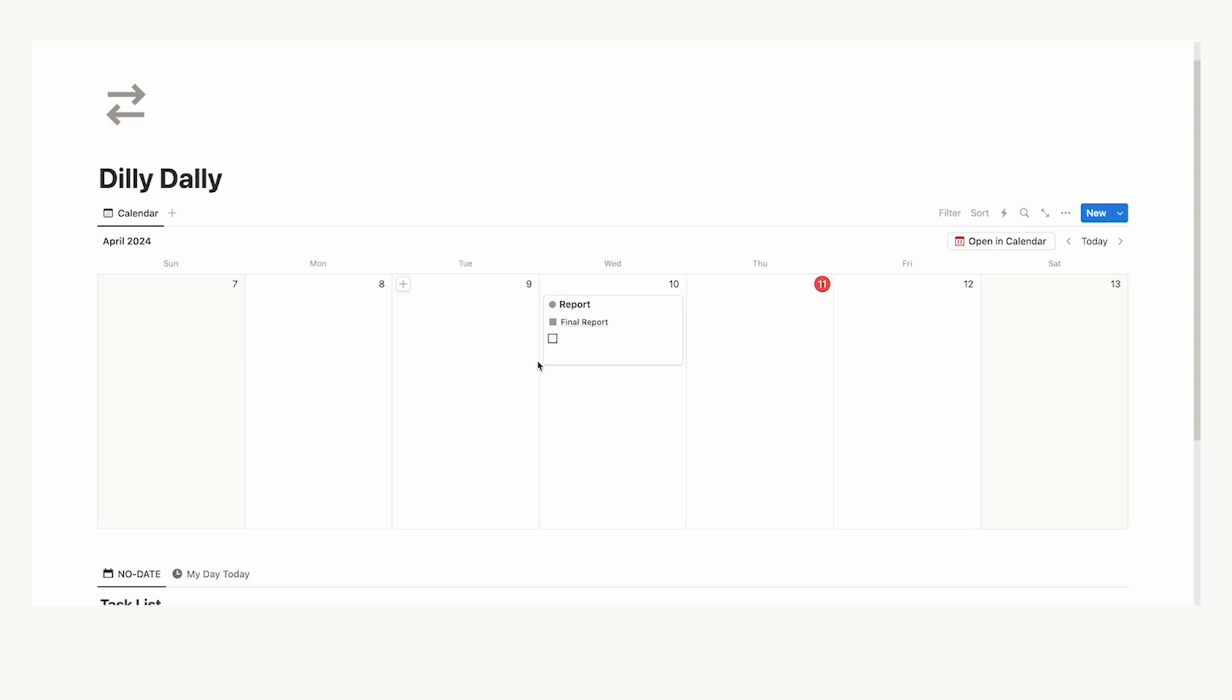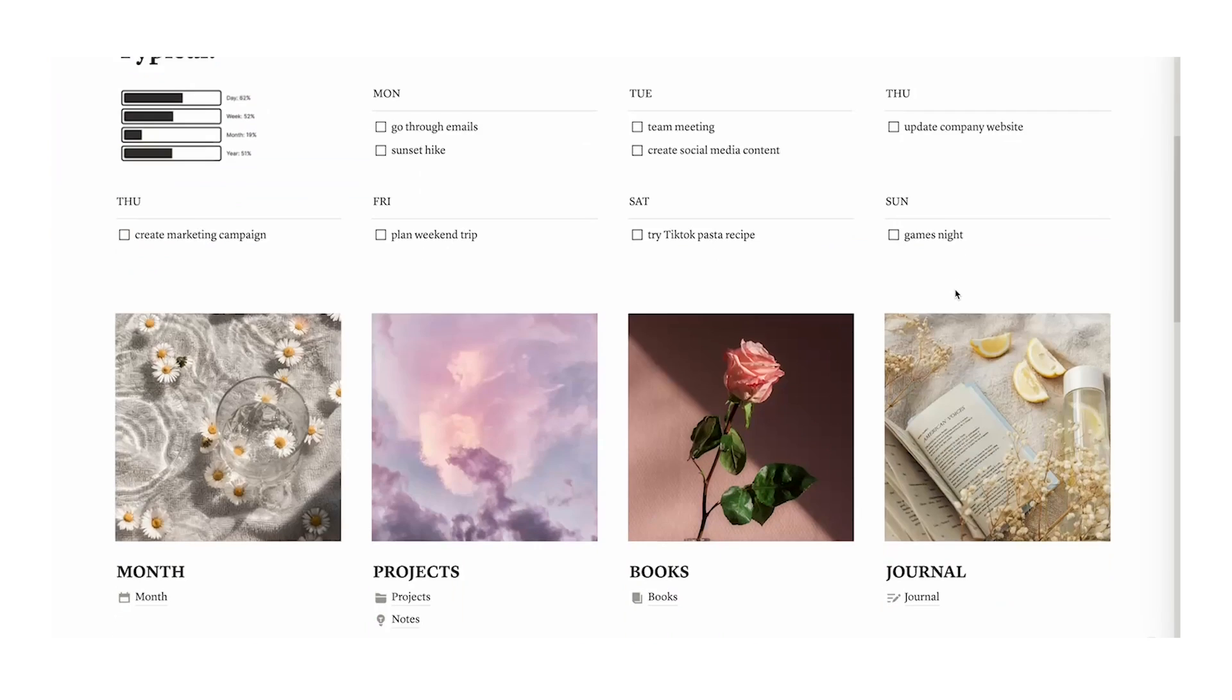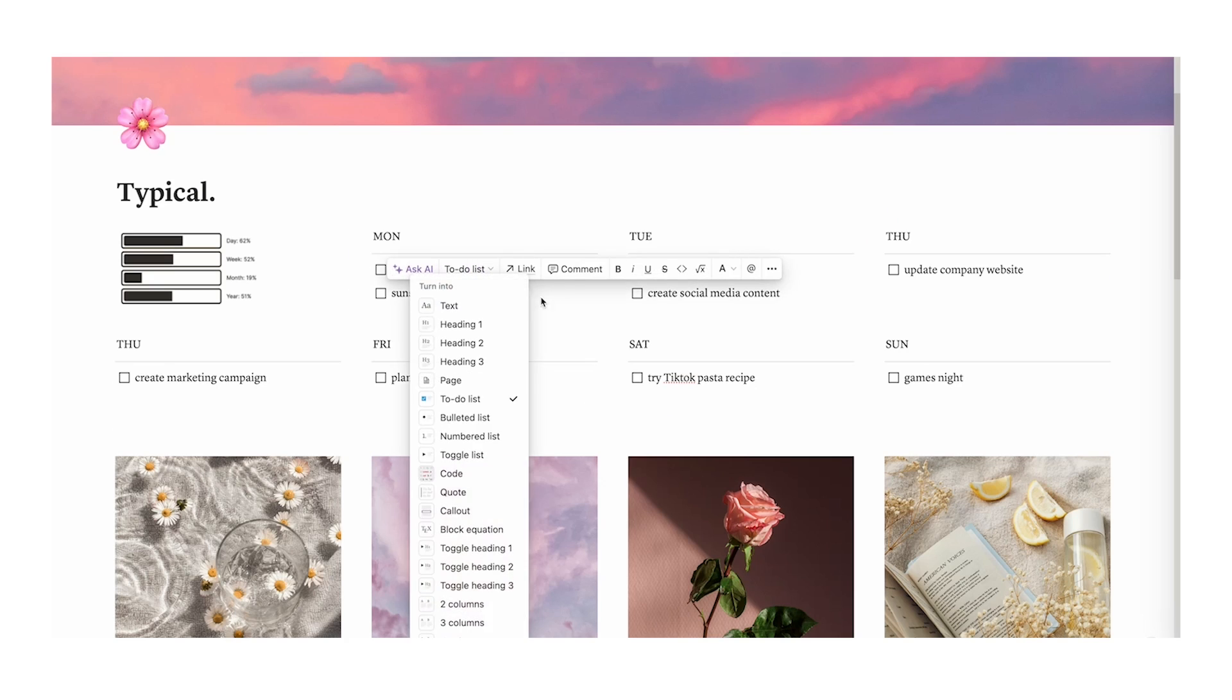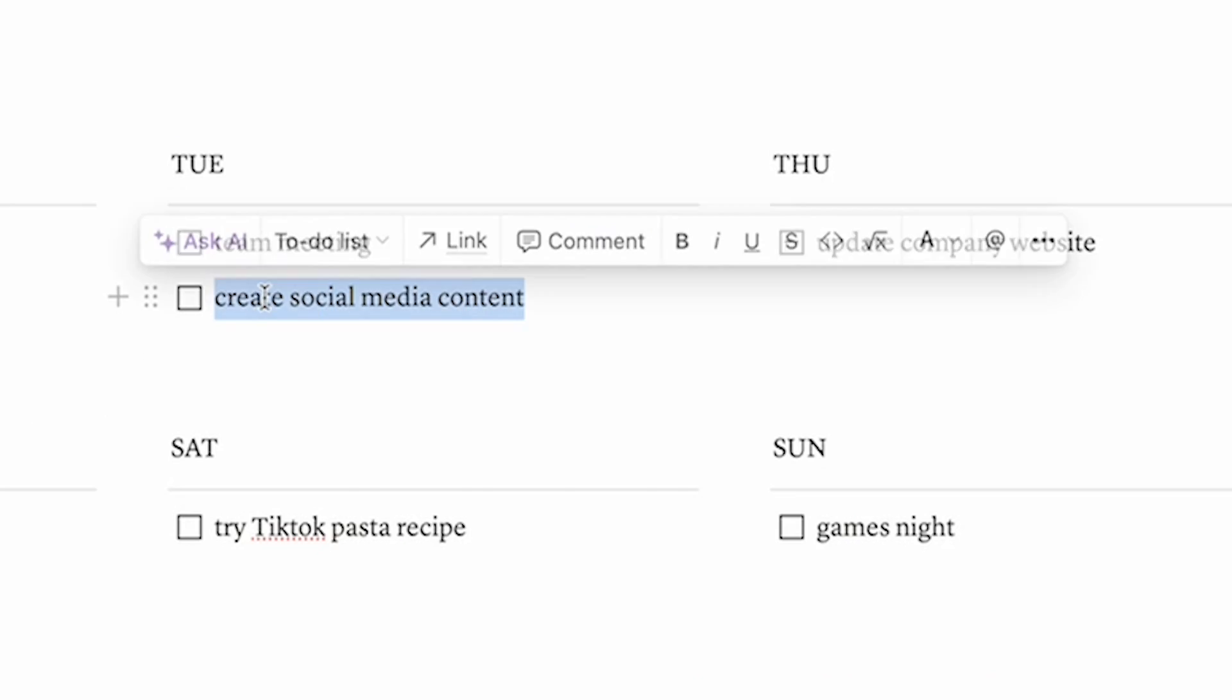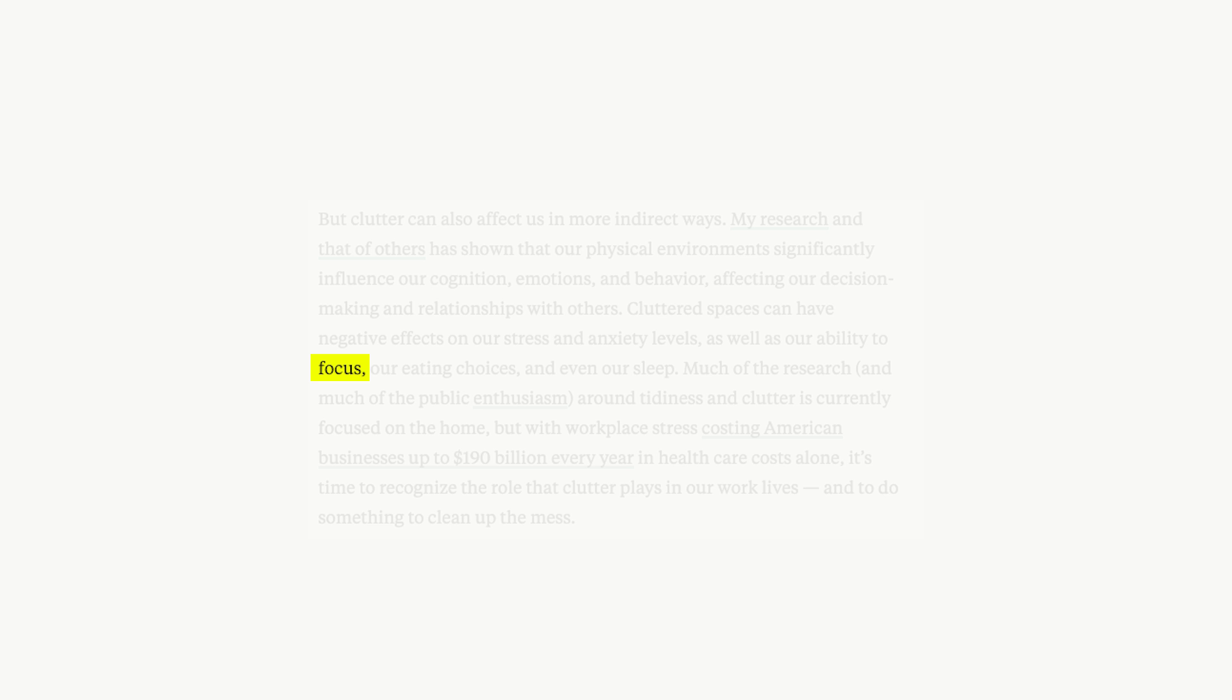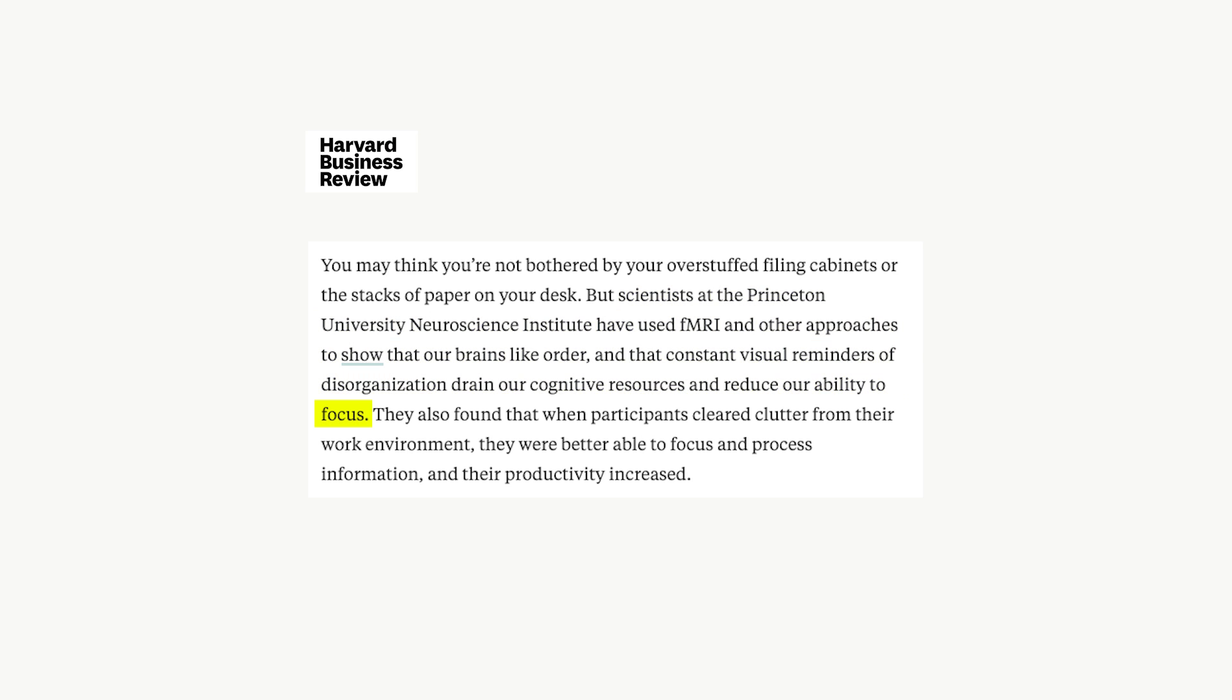Now, issue number three of struggling to concentrate and being easily distracted. Well, it comes down to a bit of science here. A messy workspace affects your cognitive emotions and behavior. I've done separate videos about keeping a clean notion dashboard and how detrimental a messy one is. A cluttered workspace can have negative effects on your stress, your anxiety levels, and your ability to focus. Scientists at Princeton University Neuroscience Institute have used fMRI and other approaches to show that our brains like order and that constant visual reminders of disorganization drain our cognitive resources and reduce our ability to focus.